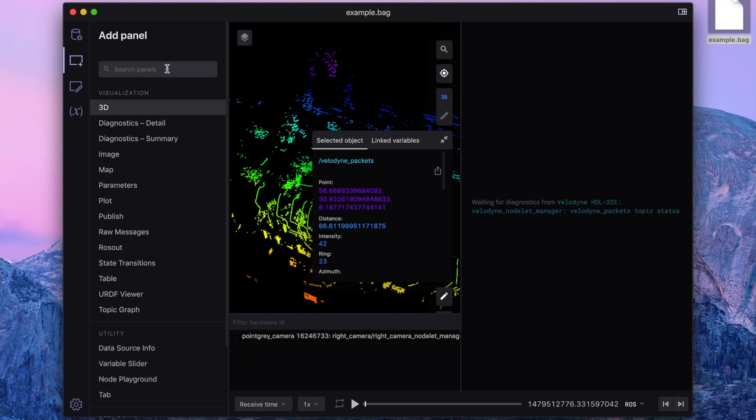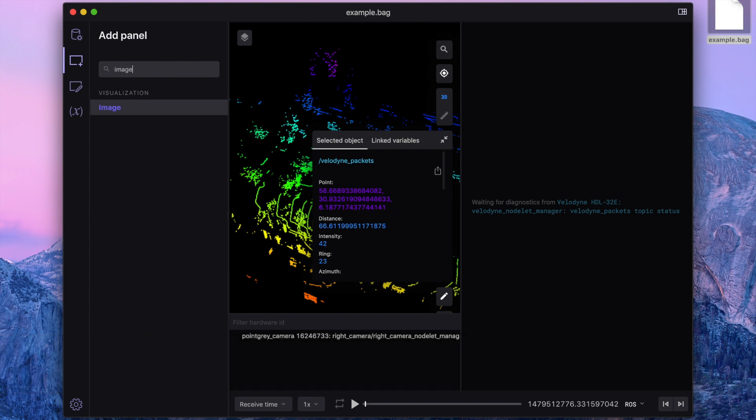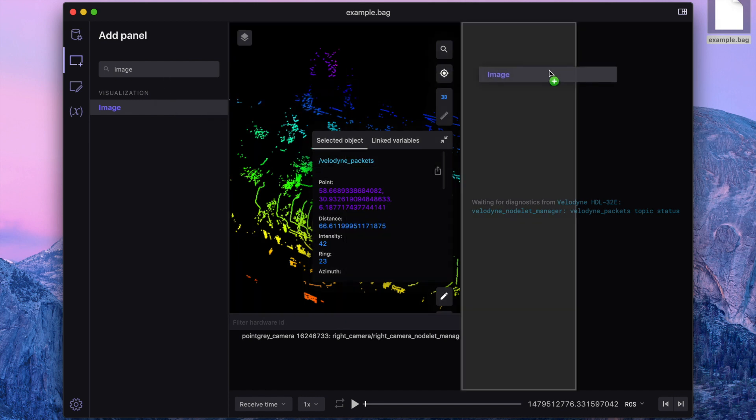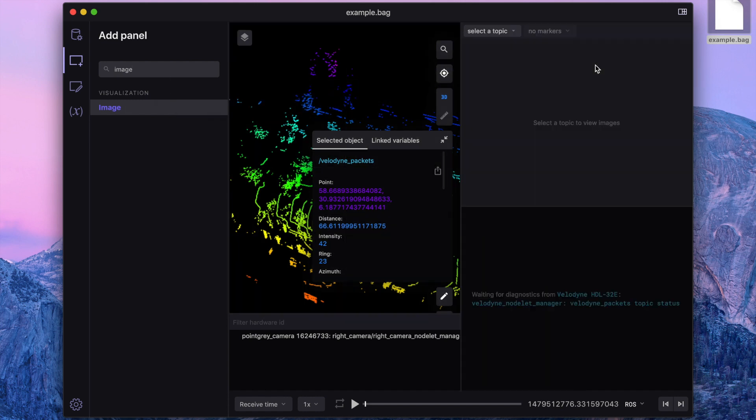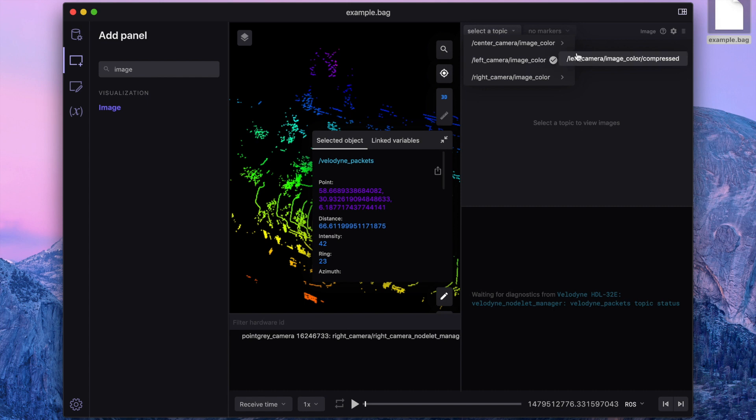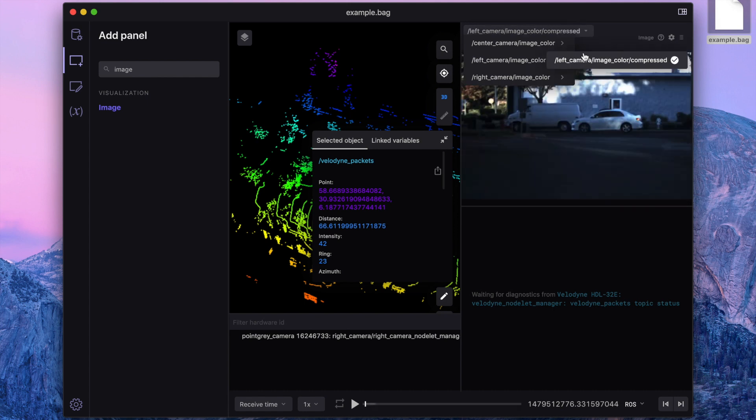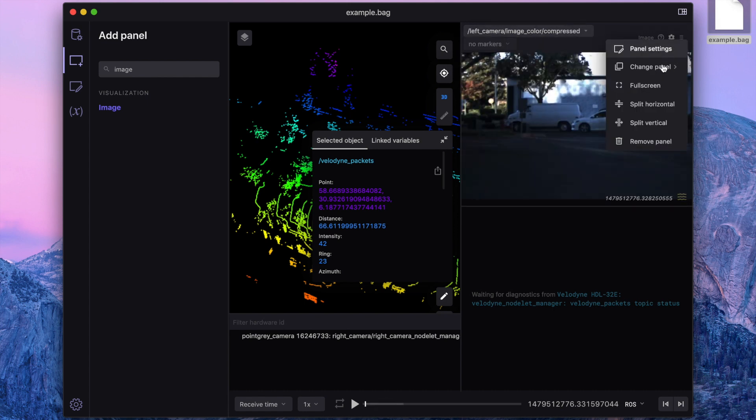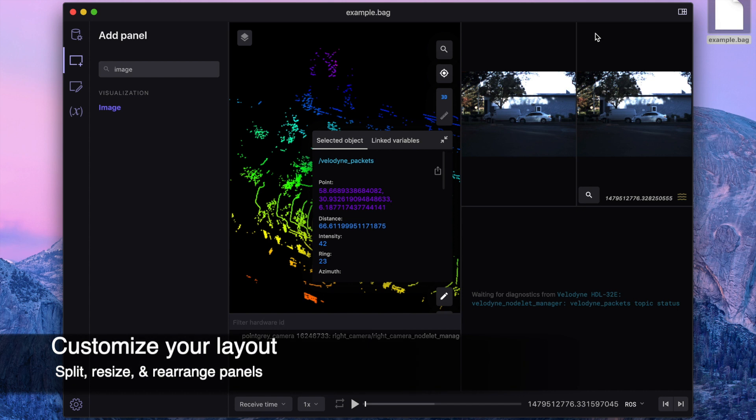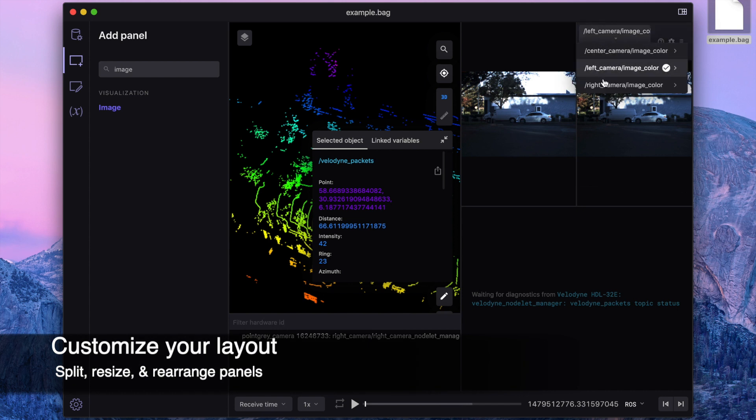Let's add an image panel next to see what our robot was viewing via its cameras. Here, I can specify which camera the panel should display images from. I'll split this image panel in two so that I can view images from both my left and right cameras at once.